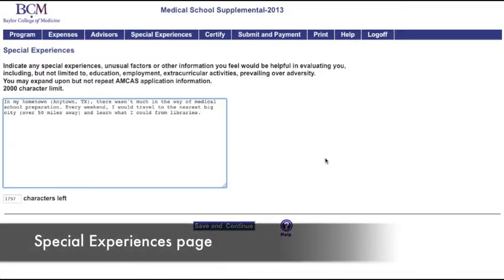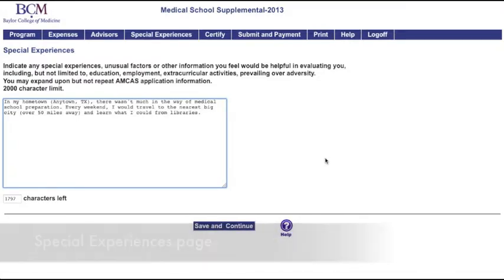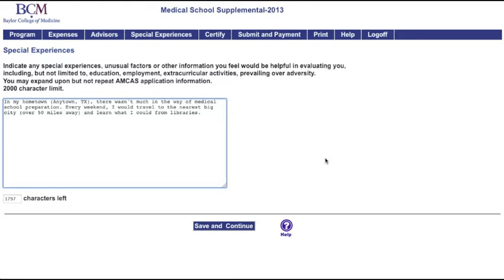This is the Special Experiences page. Indicate any special experiences, unusual factors, or information you feel would be helpful in evaluating you, including but not limited to education, employment, extracurricular activities, and prevailing over adversity. You may expand upon, but not repeat, AMCAS application information.